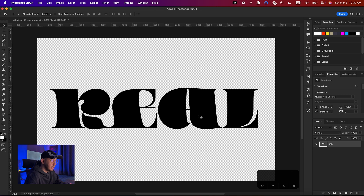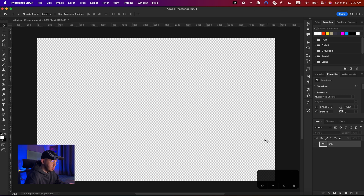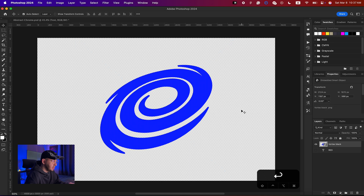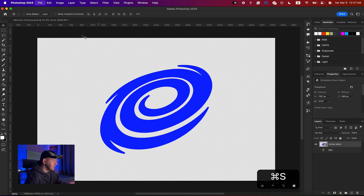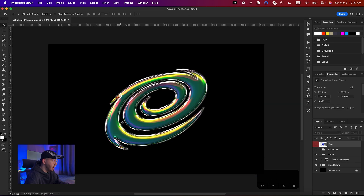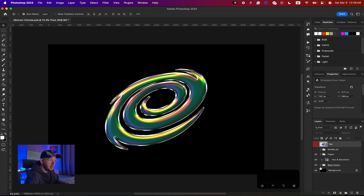Let me turn off the sparkles and show how it looks with vector shapes. Double-click the smart object, make the text invisible, and add a shape instead. Hit Command+S and the shape now has the chrome effect applied. The simpler and cleaner the shape, the better the results. That's it for today's tutorial — if you liked it make sure to like and subscribe, and I'll see you in the next video!